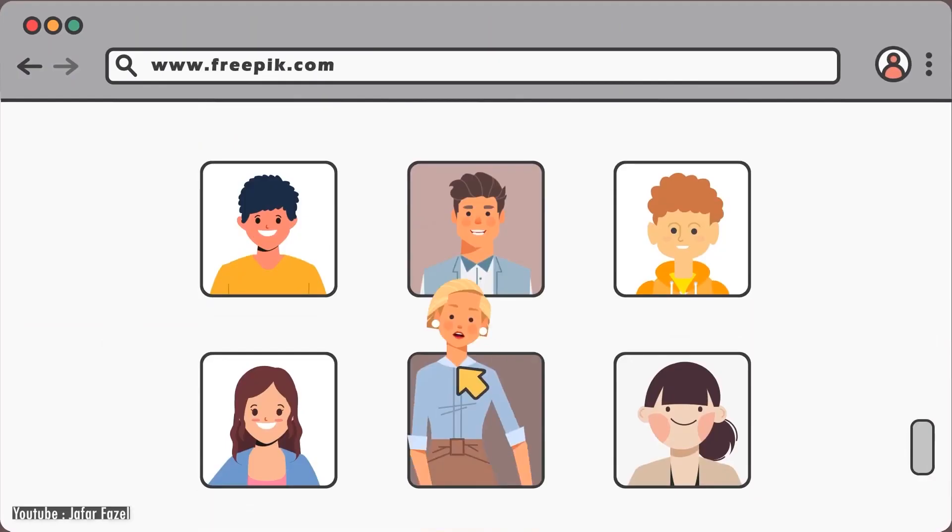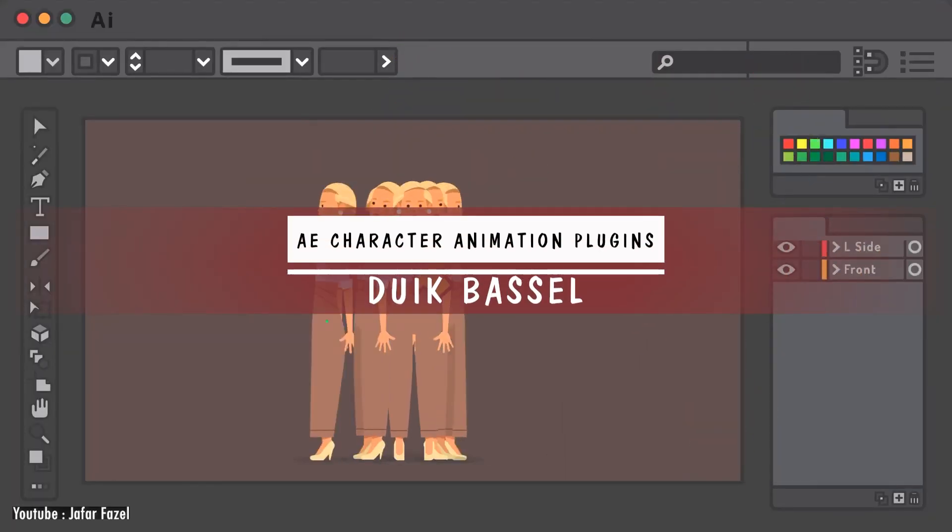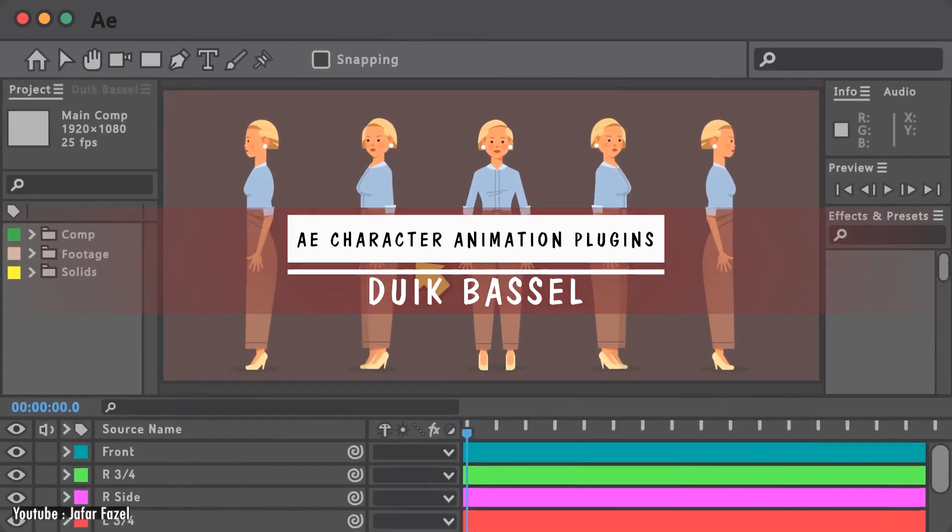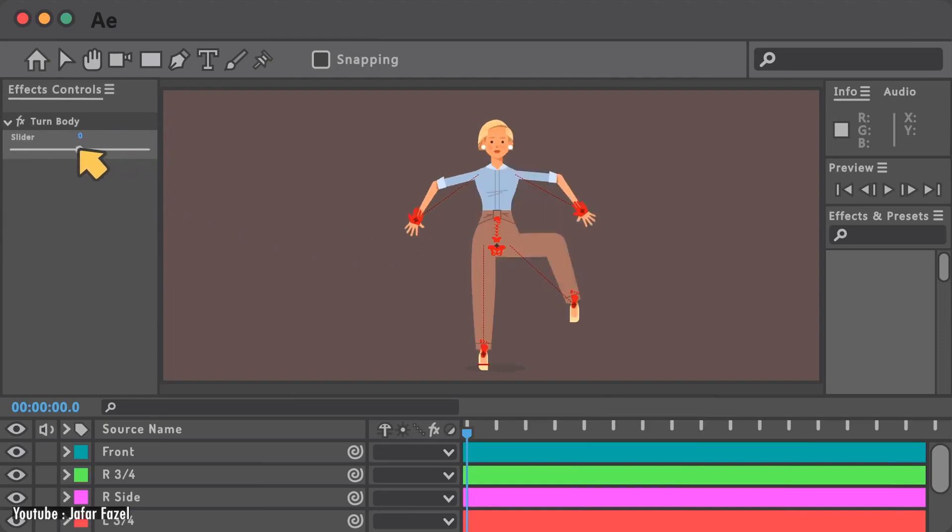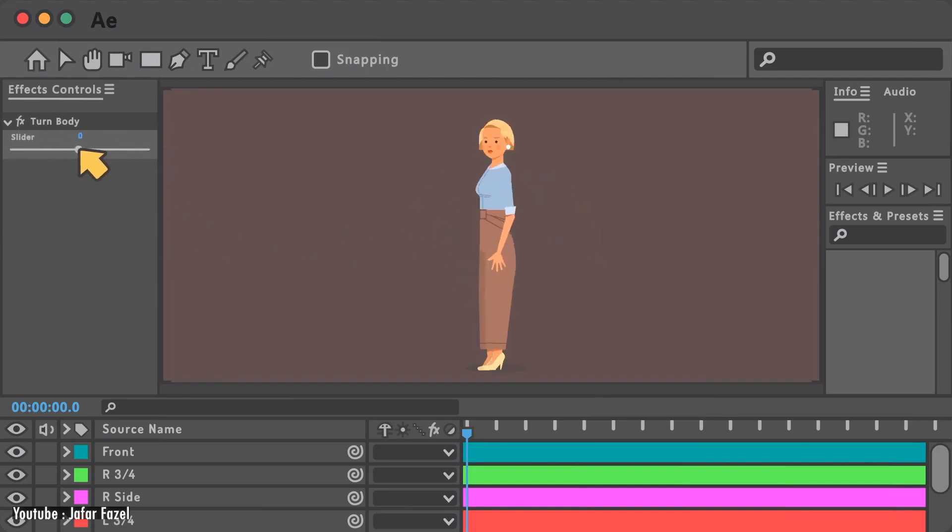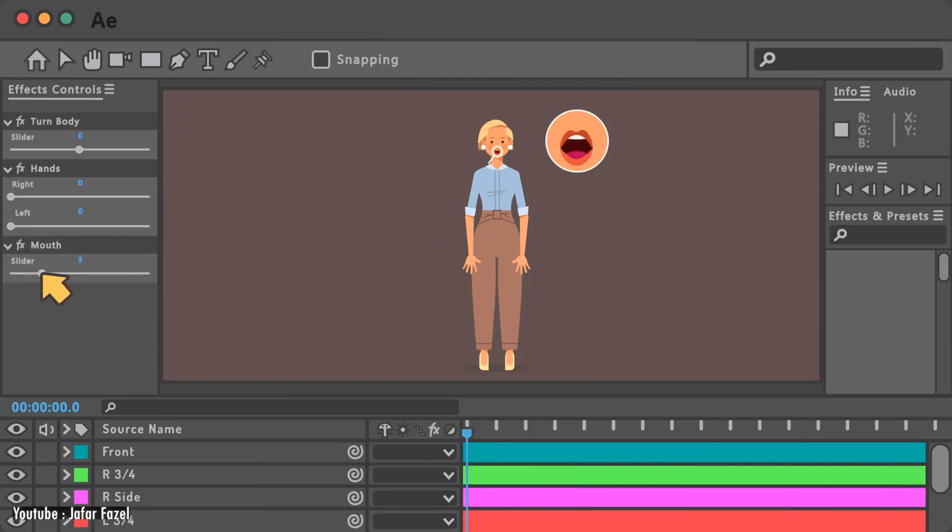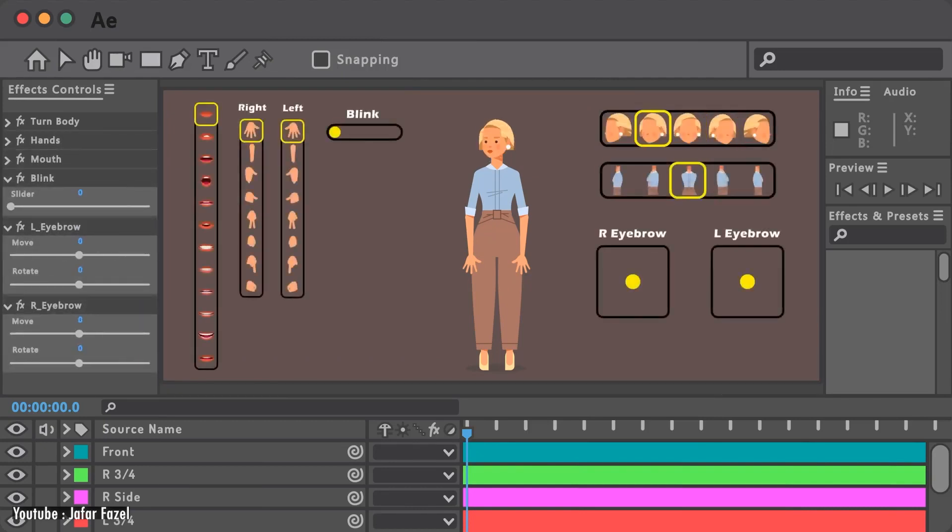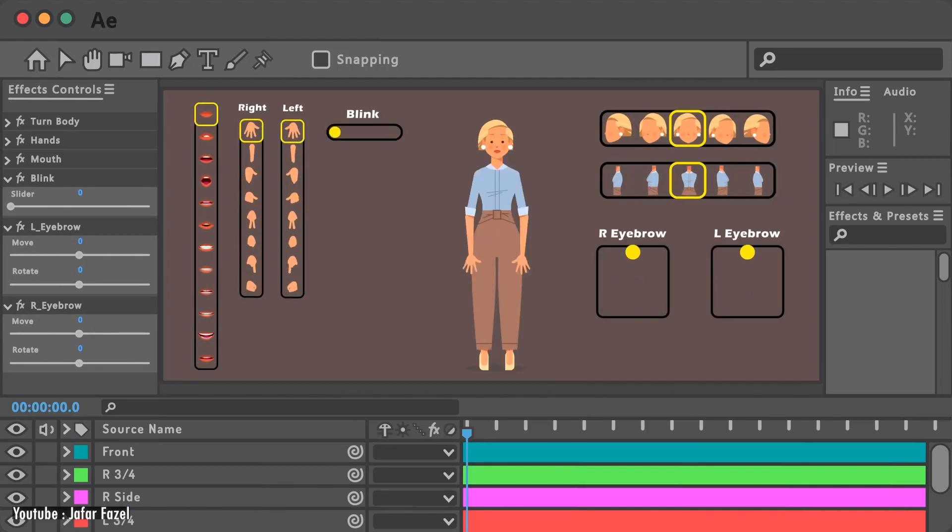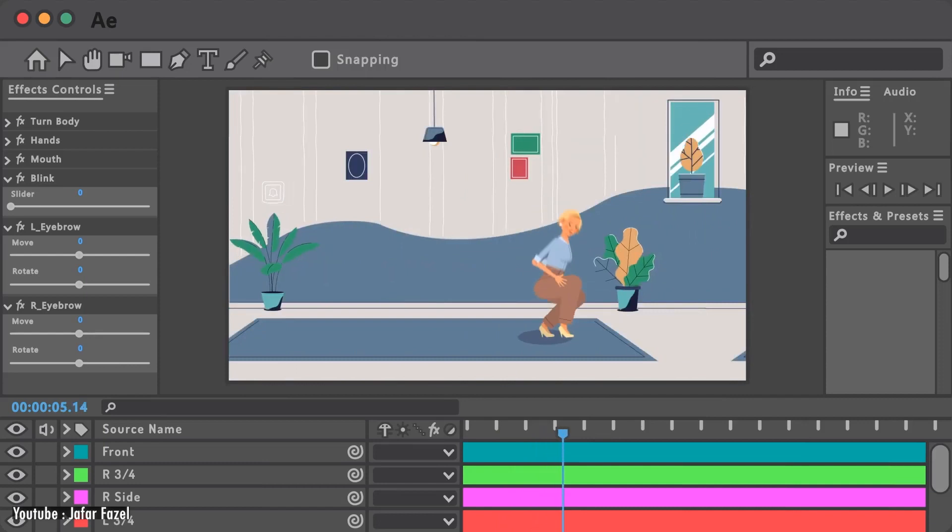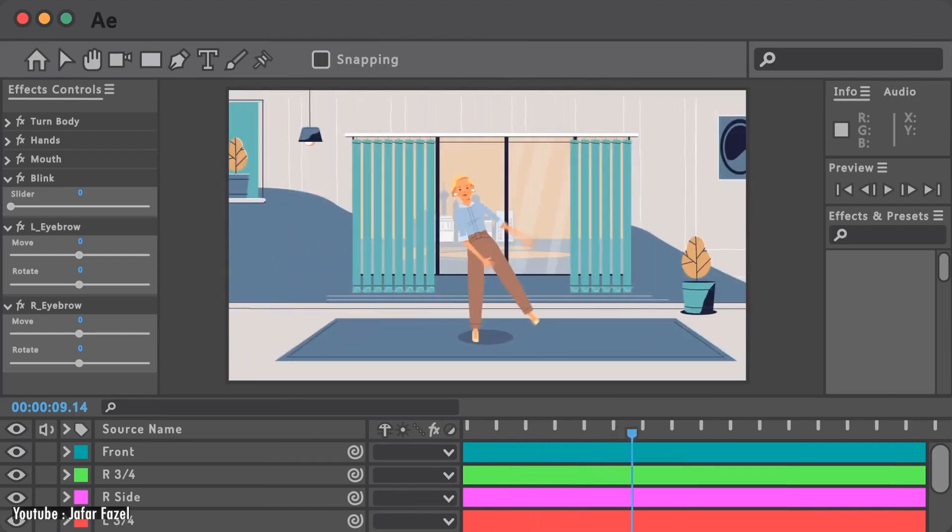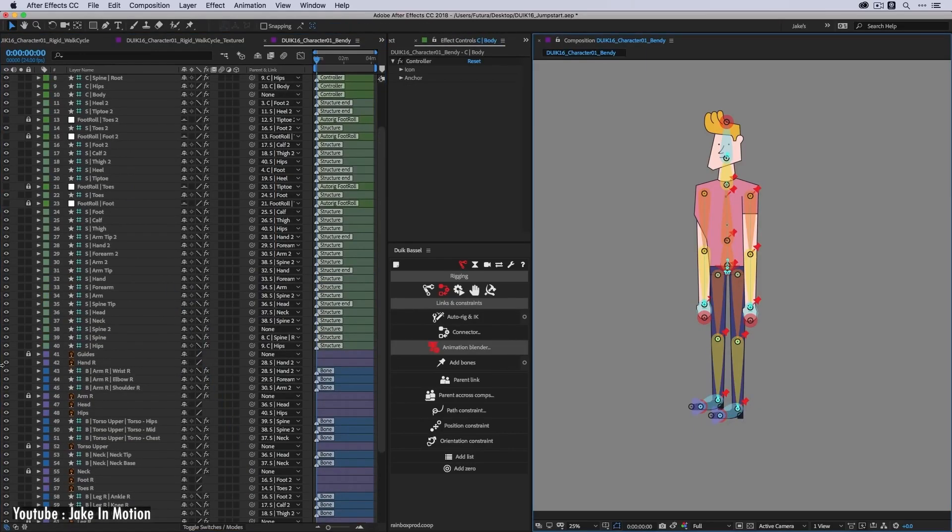So without further ado, we're gonna start with Duik Basel. First of all, it is a free and versatile plugin. It is a comprehensive animation and rigging toolset for Adobe After Effects. It provides you with everything you need for rigging and it allows you to create a logic system of controllers and bones that makes the animation easier, especially when dealing with complex tasks such as complex characters. In addition, there are other functionalities and plenty of animation tools that are there to help you in your animation journey.